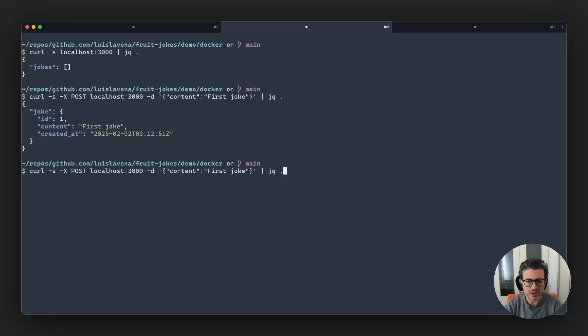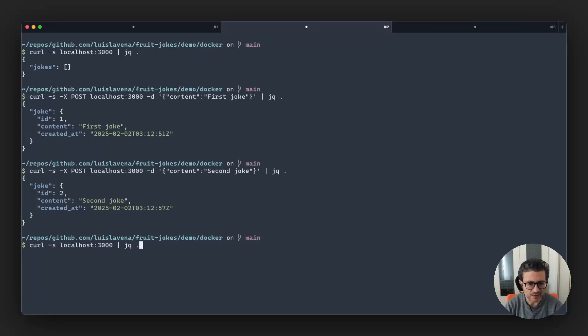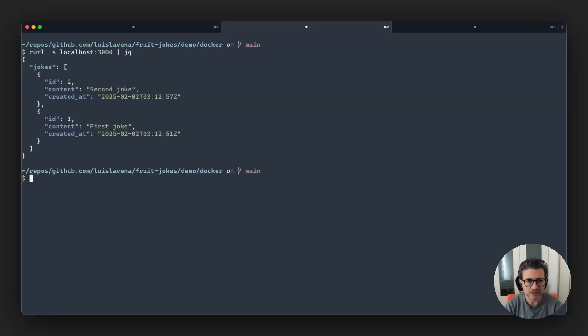And I'm going to do a second joke. So now if we query again the list, we have the two jokes as expected.